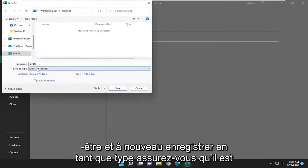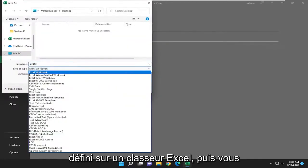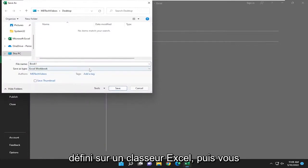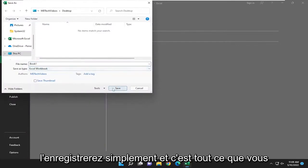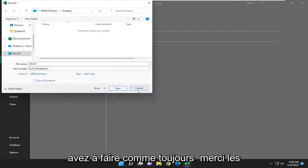And again, save as type, make sure it's set to Excel workbook. And then you just would save it. And that's all you pretty much have to do.